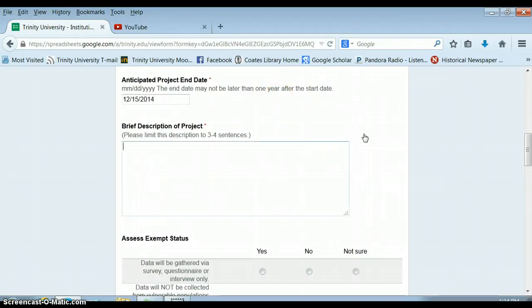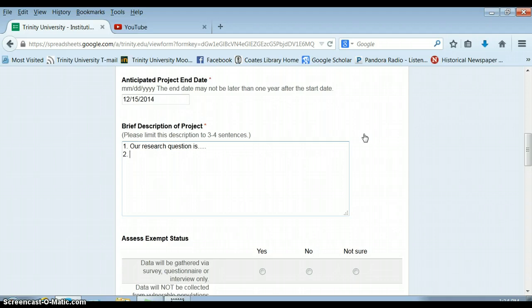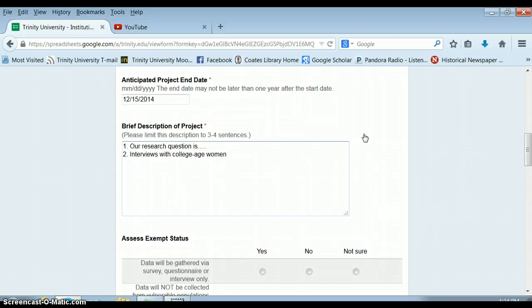When IRB asks for a brief description of your project, they don't care about your theory. They don't care about your literature review. They care a little bit about your research question. So you should write a nice sentence about your research question. But then what they really want to know is who are you going to be talking to? What is the research going to look like? So it should be really clear in this brief description when you do interviews with college-age women about their beliefs about health.